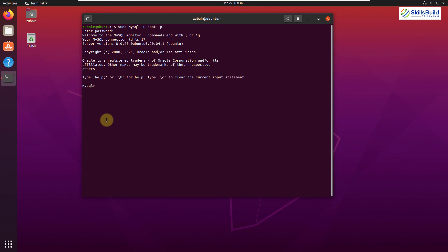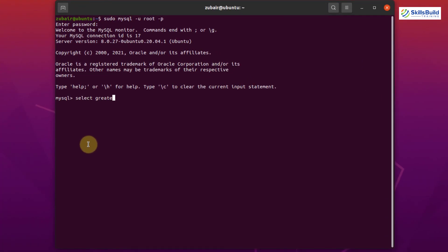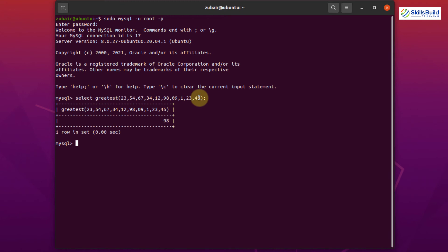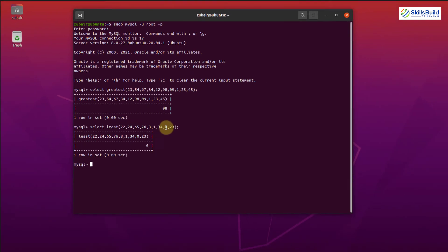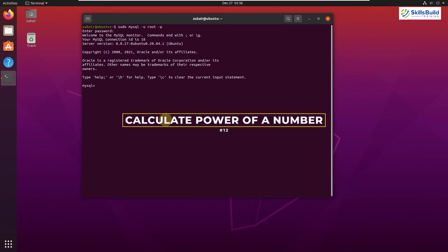Tip number eleven: Finding the Greatest and Least Values. To find the greatest value from a list, use: SELECT GREATEST(value1, value2, ...); with some random numbers. Hit Enter and 98 is the greatest in the list. To find the least, use: SELECT LEAST(value1, value2, ...); Hit Enter and 0 is the least of them all.